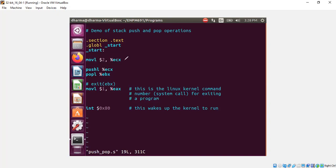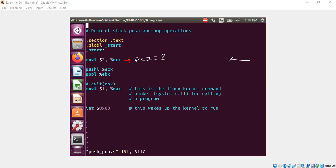At this point, ECX shall be 2. What is the next thing we are doing? We are pushing the ECX value to the stack. So you can imagine stack grows from high address to low address. So we will be pushing the value 2.